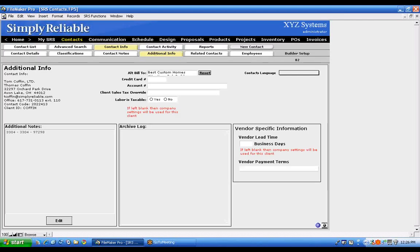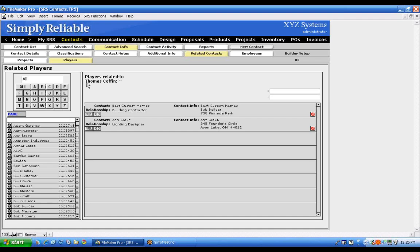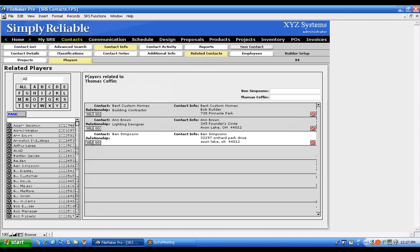The Additional Info button provides additional notes and, importantly, the alternate bill-to and vendor-specific information. For example, I have myself linked to Best Custom Homes as the alt bill-to, meaning invoices created for me are actually sent to Best Custom Homes. You set this up through Related Contacts. Click Related Contacts and you'll see the related people — in Tom's case, Best Custom Homes and Brown. You can add more people by clicking to add them, then define the relationship type.